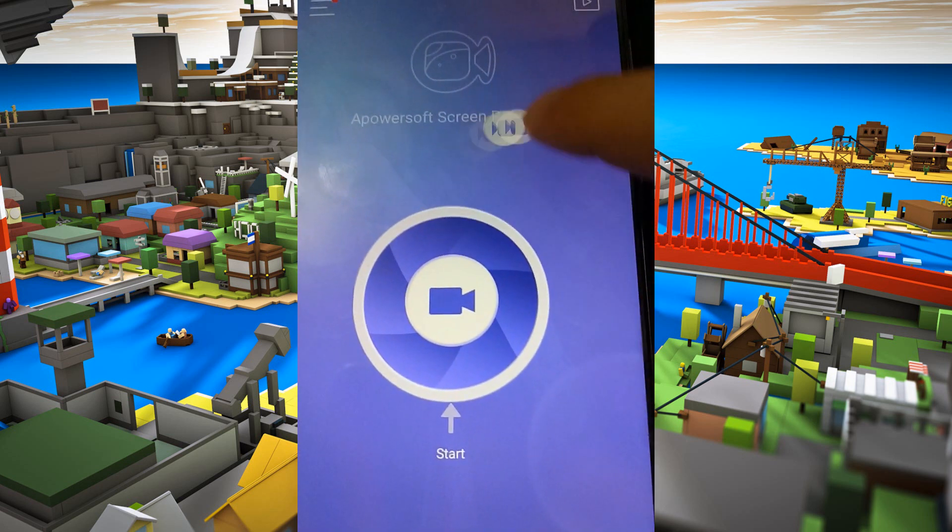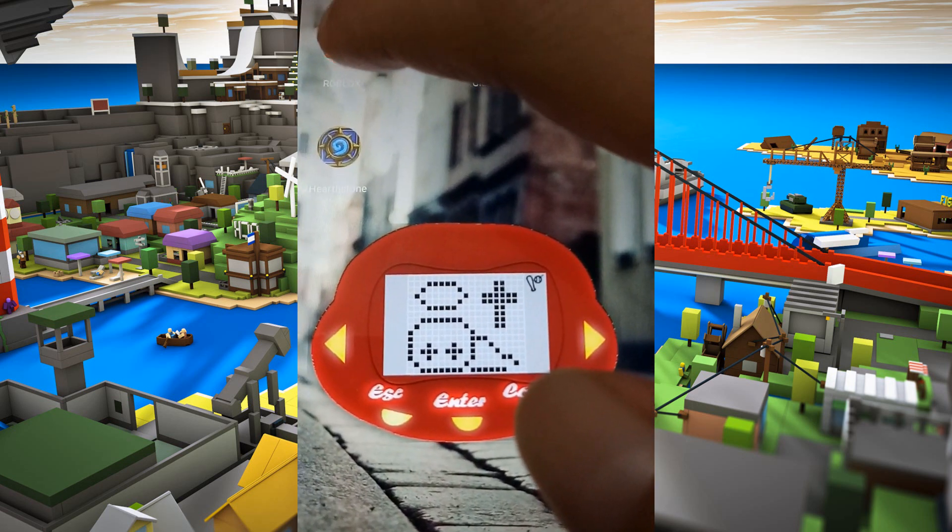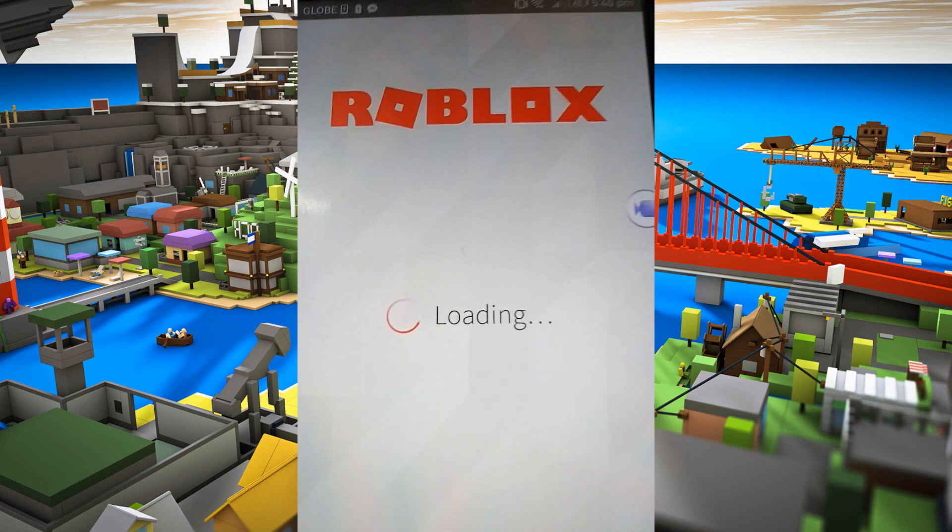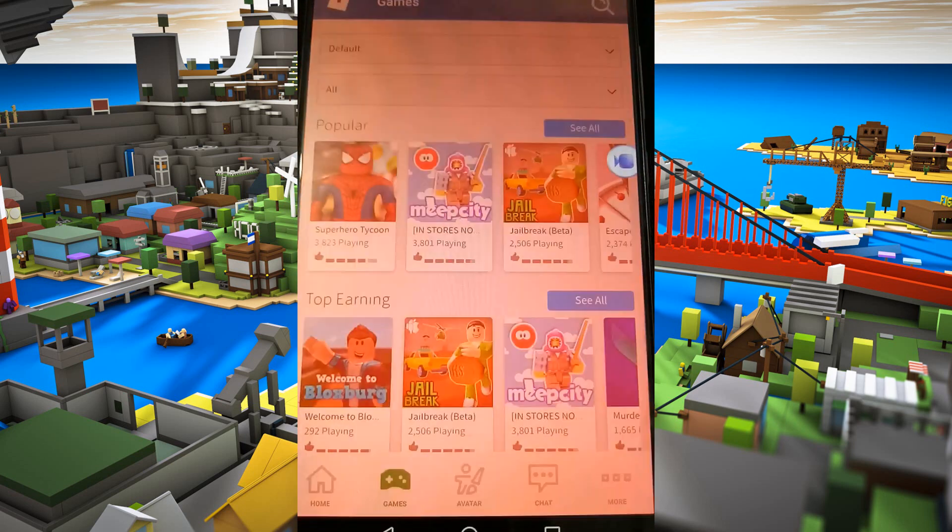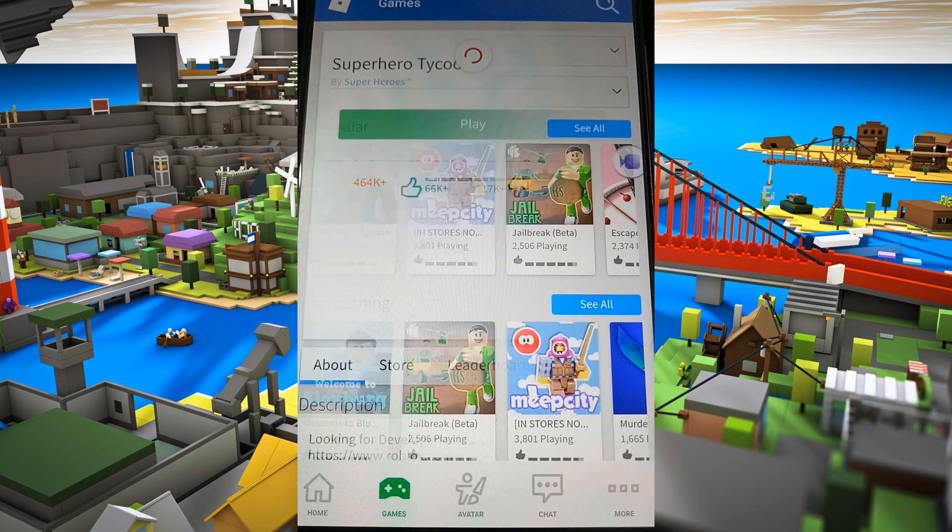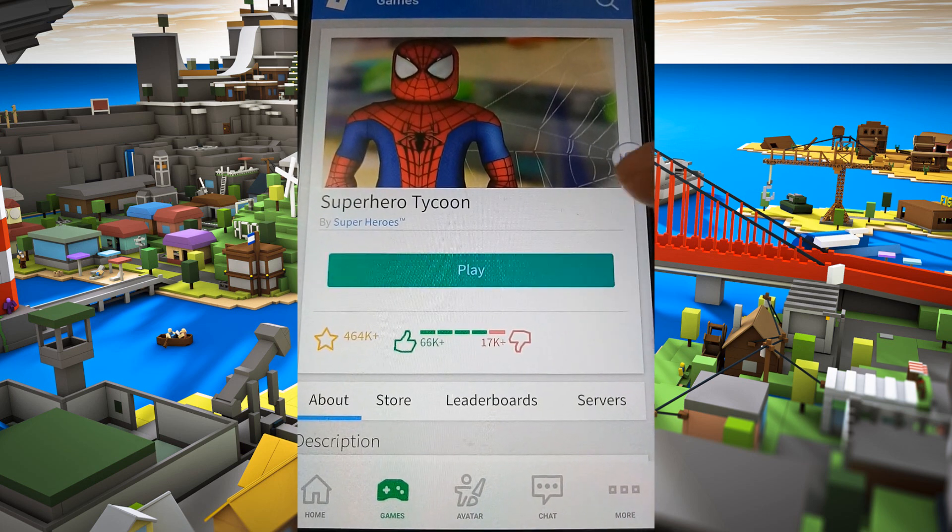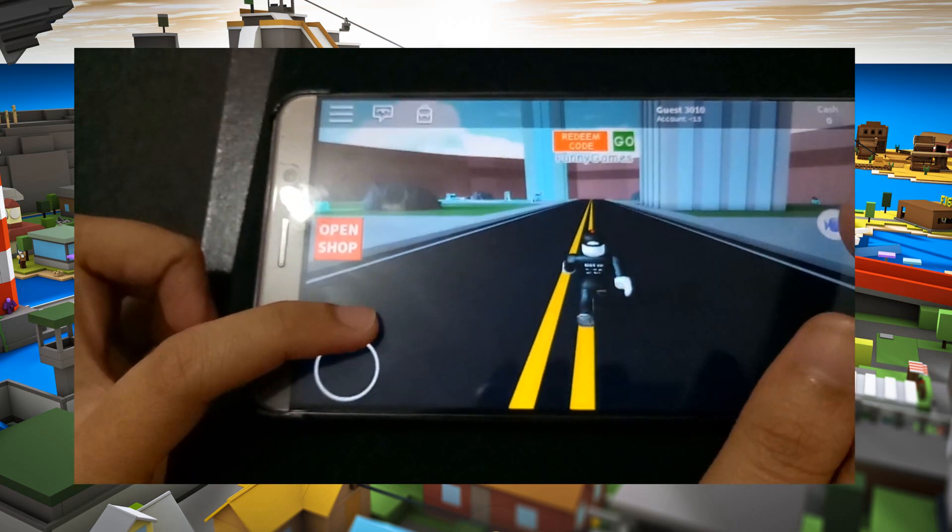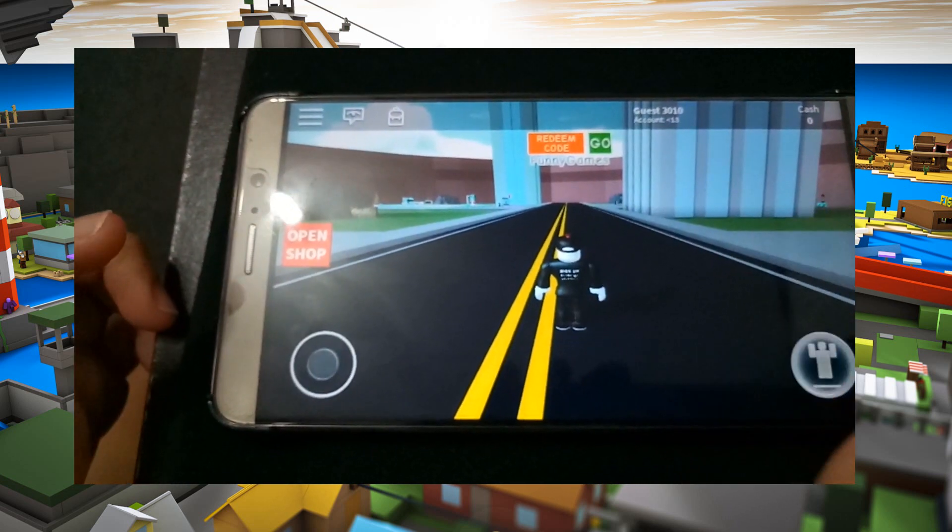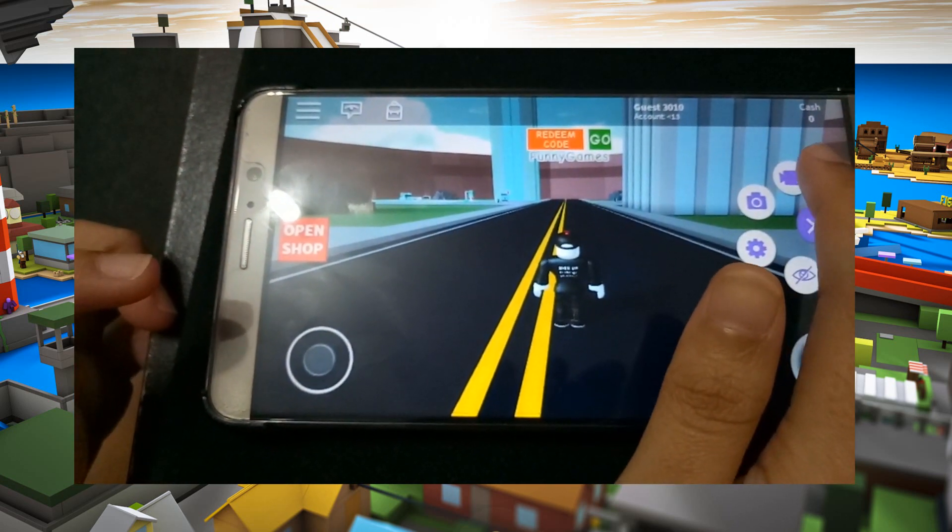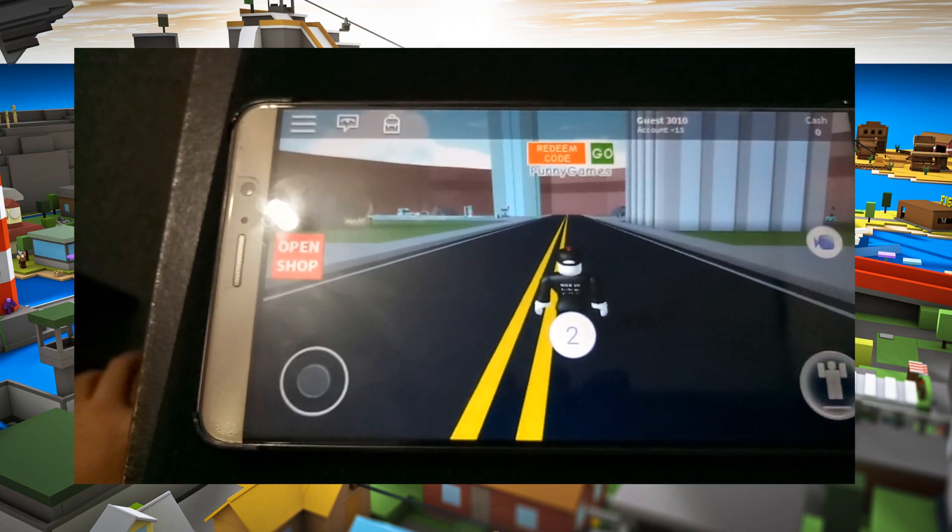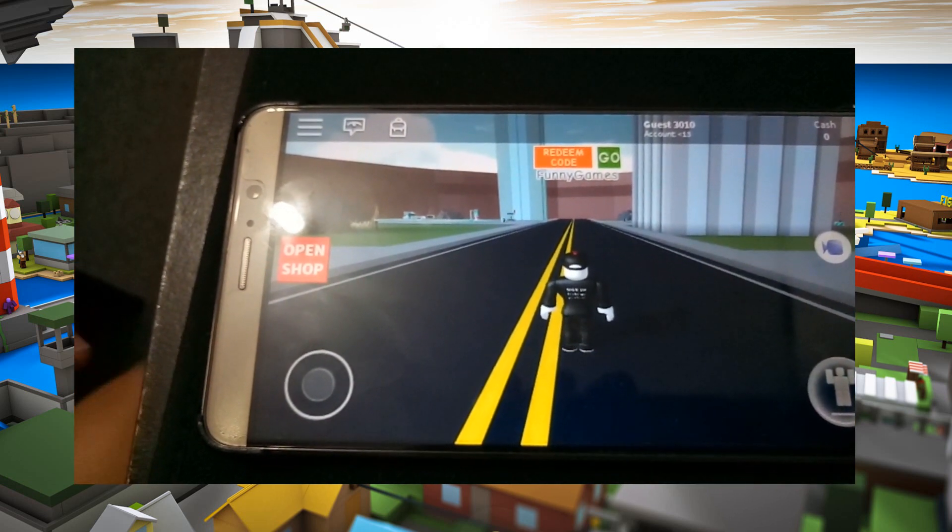Now go to your device's applications, launch Roblox and play the game that you want. Once you are ready to record, just tap the overlay icon and click the camcorder icon to start the recording process.